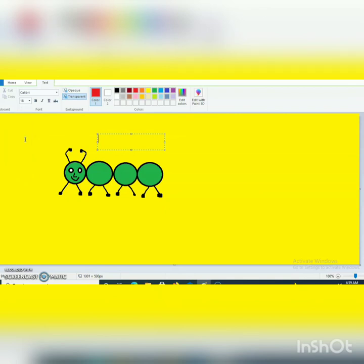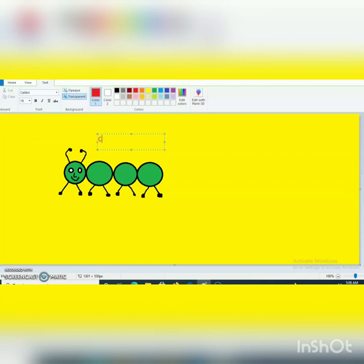You can select different style also but I am not selecting right now. Now you have to write caterpillar. For C is capital, so you can use capital key from your keyboard. Now keep it off again. Caterpillar.